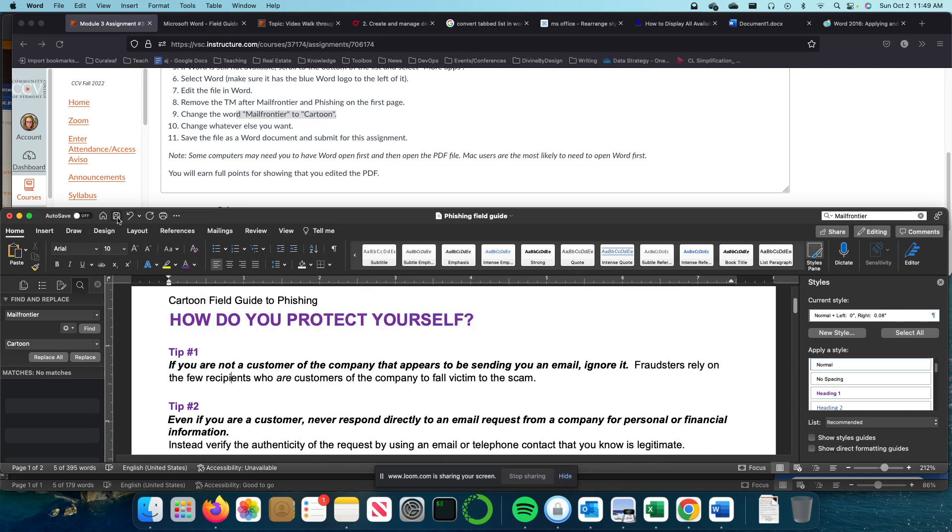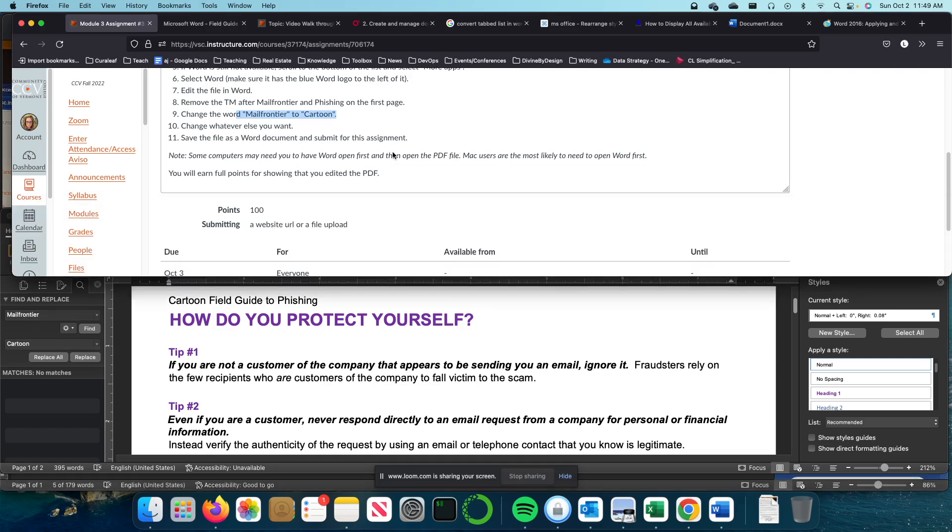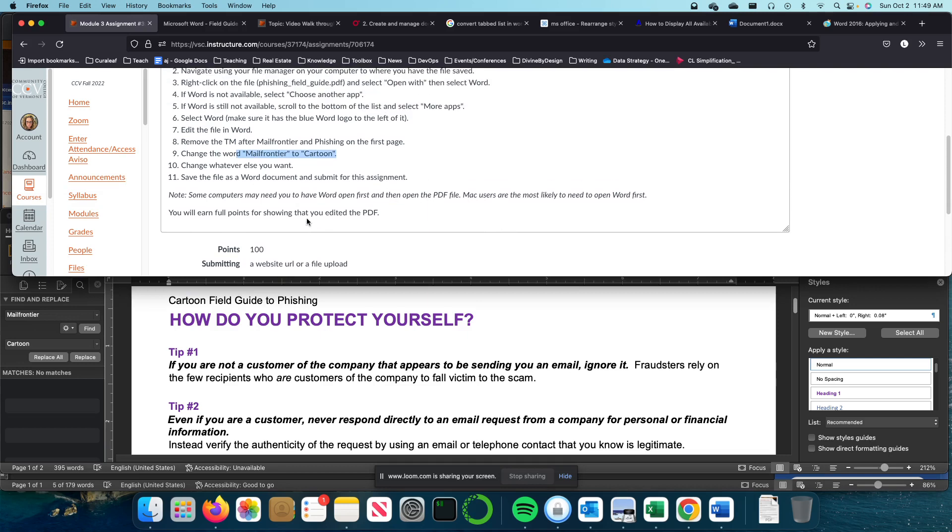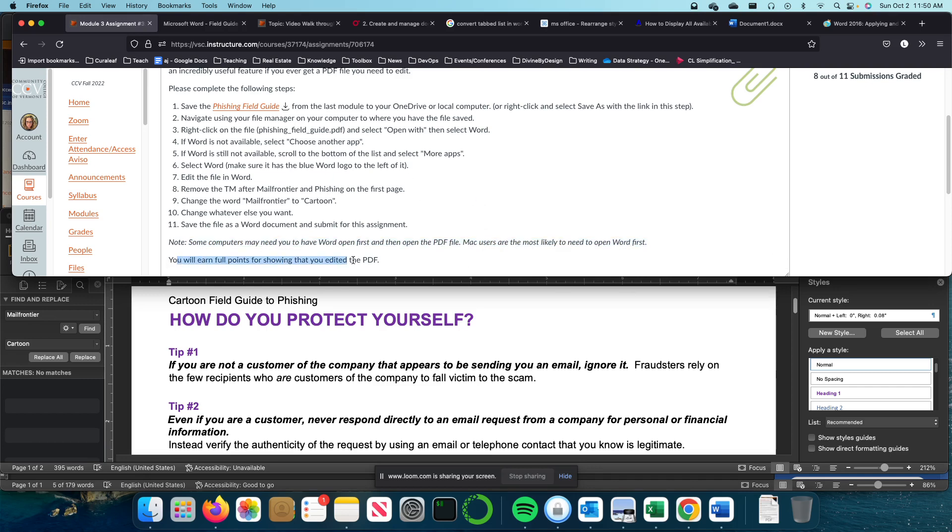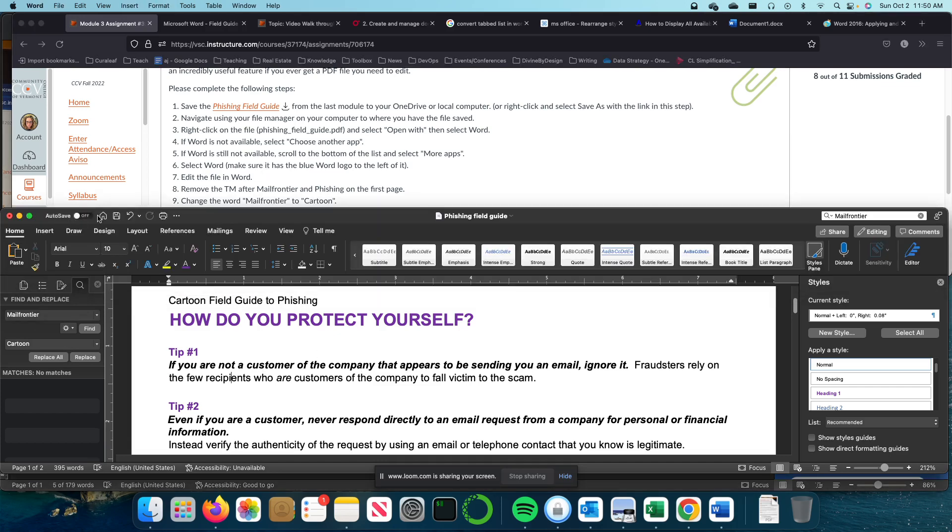I'm going to save it and then I'm going to submit it. And that is Module 3, Assignment 2. Just a call out, depending on the computer, you may have to open Word first and then do it or right-click and say Open With. It's just going to depend on your operating system. You will earn four points for showing that you edited this PDF. But you will save it as a Word document when you go to save.